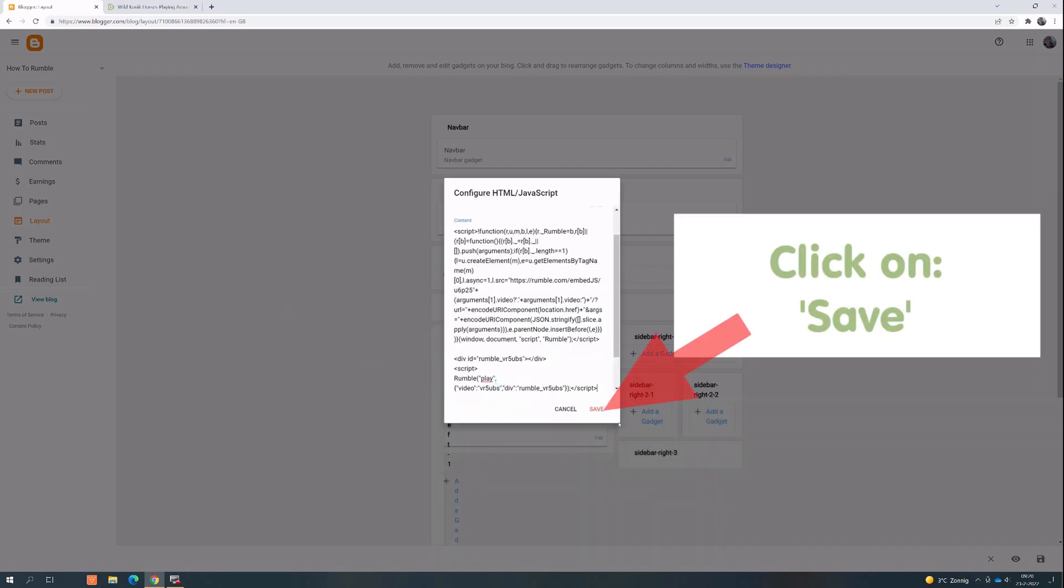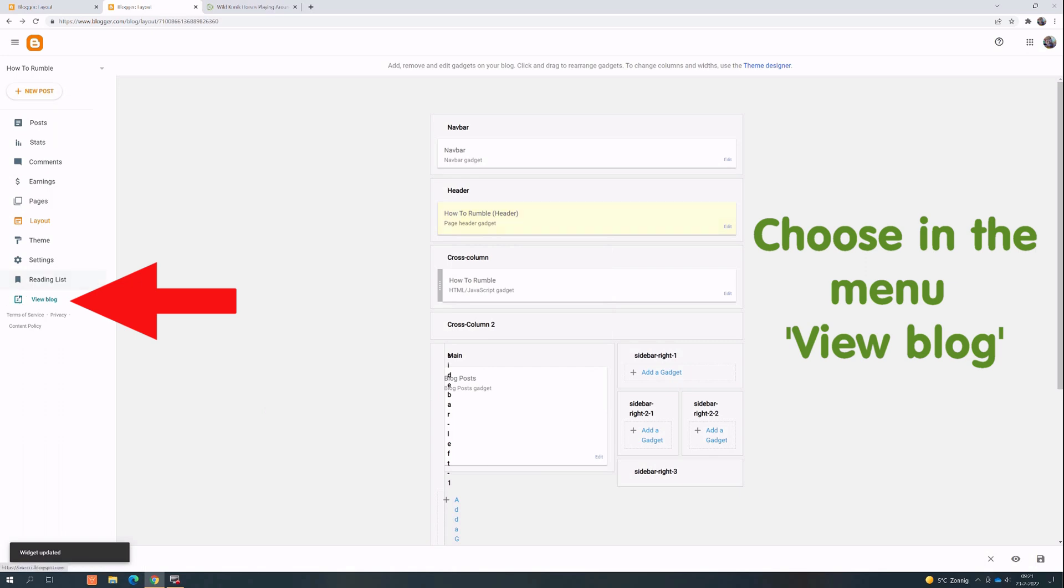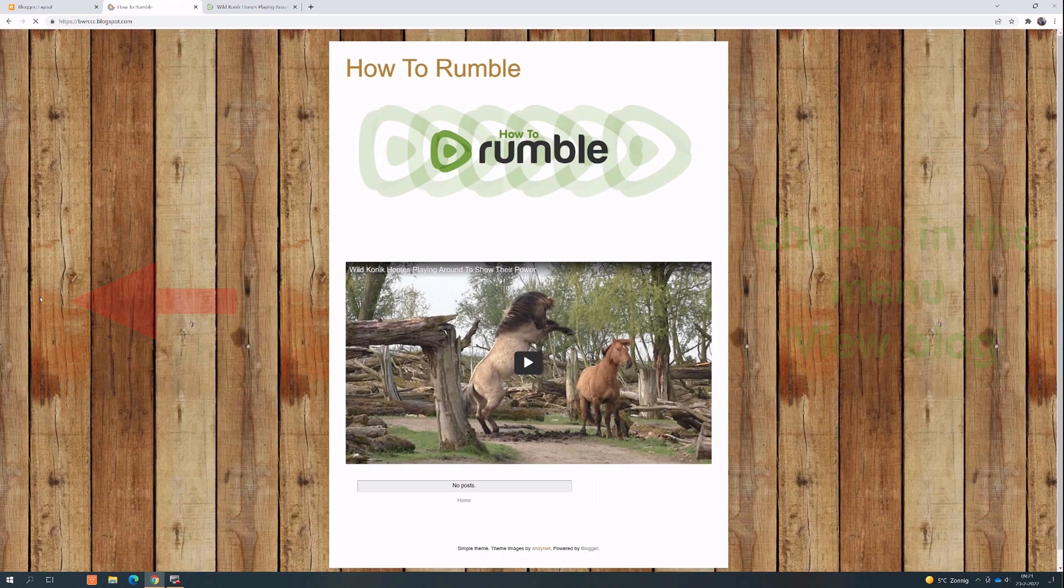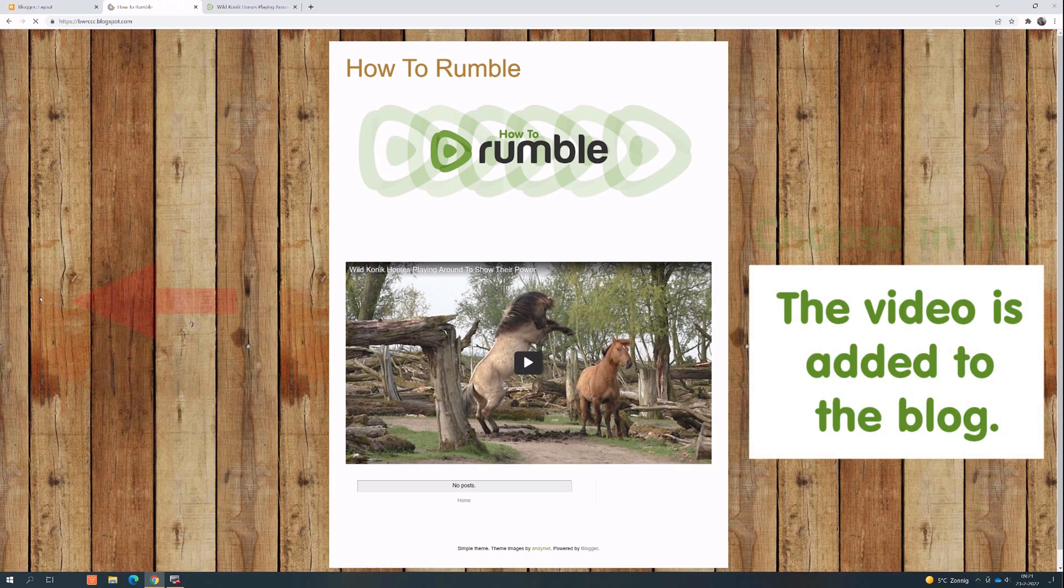Click on Save, choose in the menu View blog. The video is added to the blog.